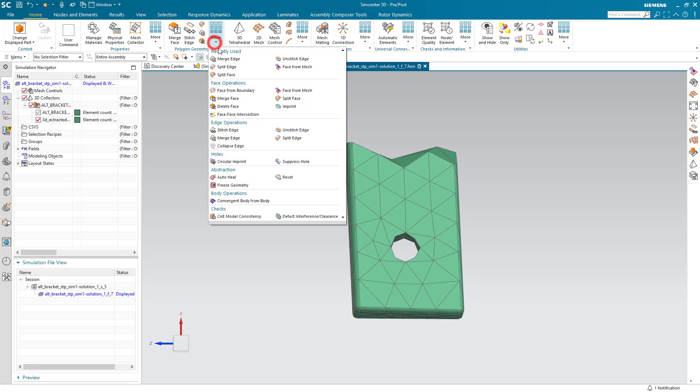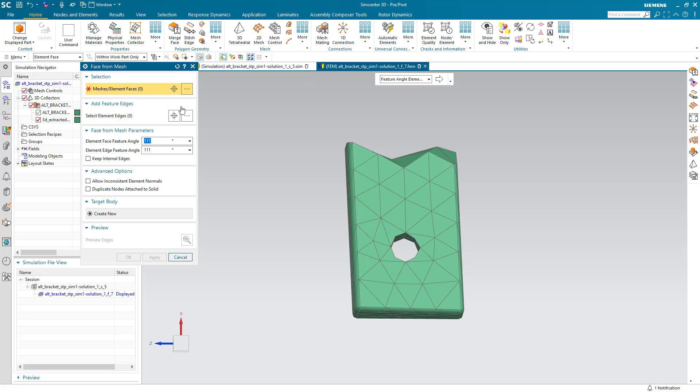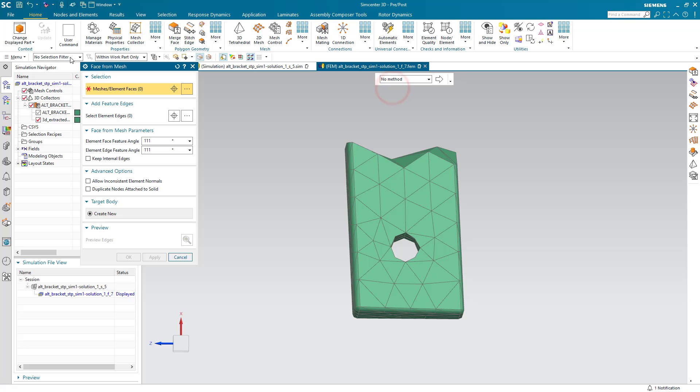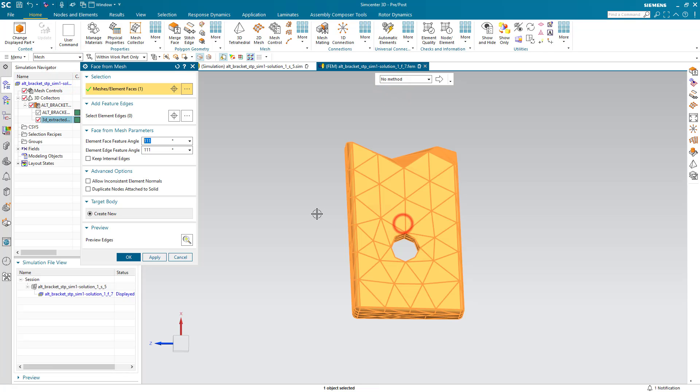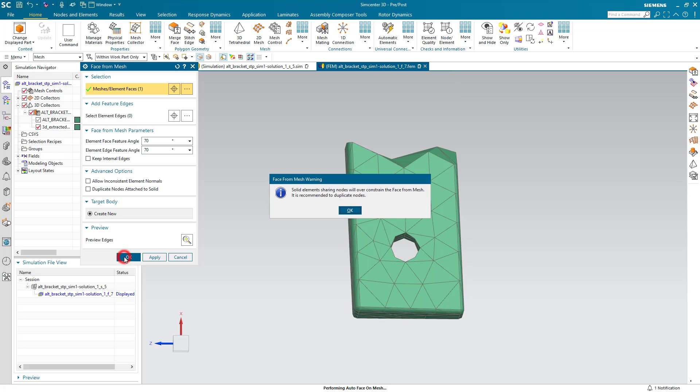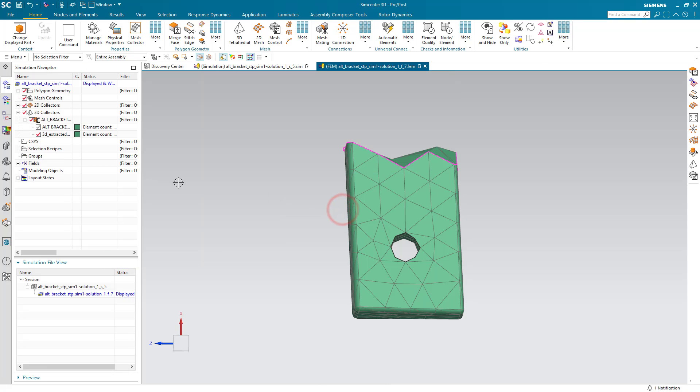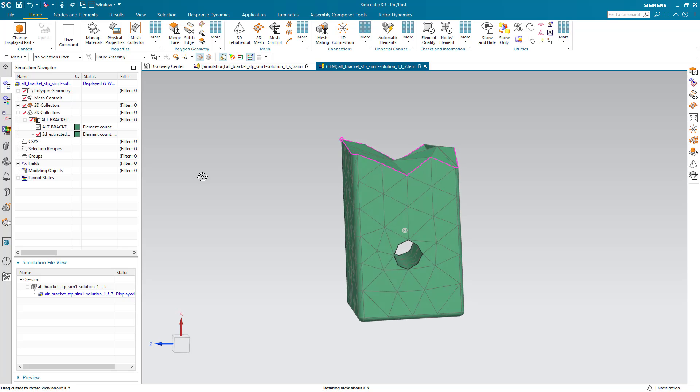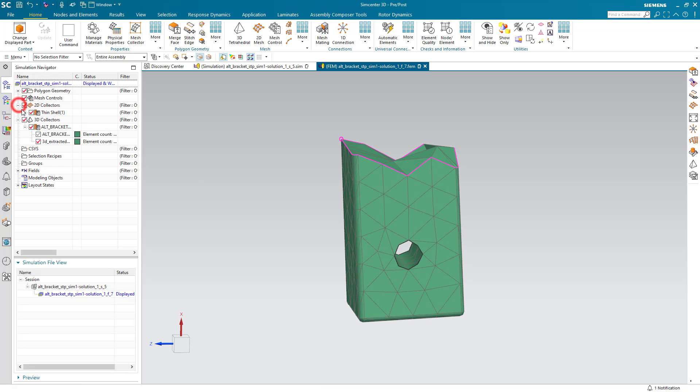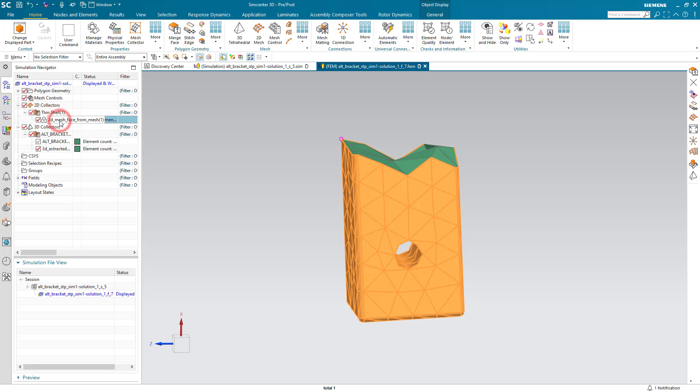Next we'll create some geometry from the mesh using the face from mesh command. We'll first select the mesh and we'll select element face feature angle and element edge feature angles that will give us edges not over the entire model but just at the sharp corners.